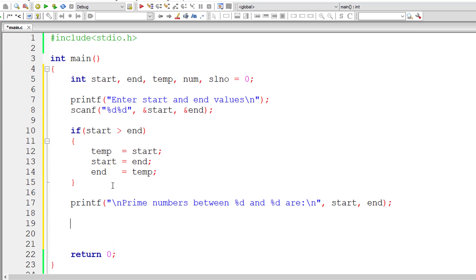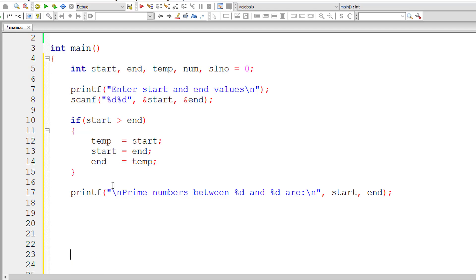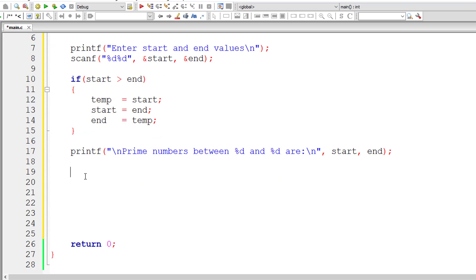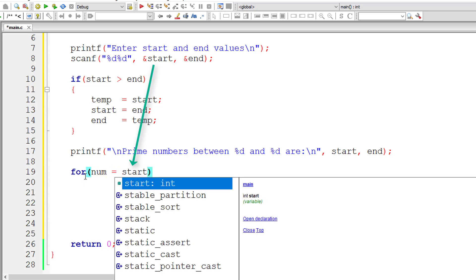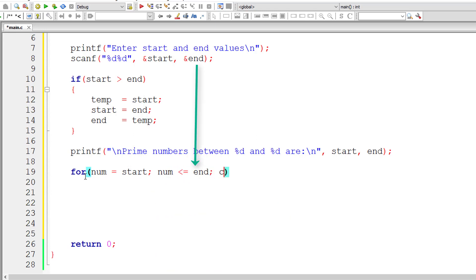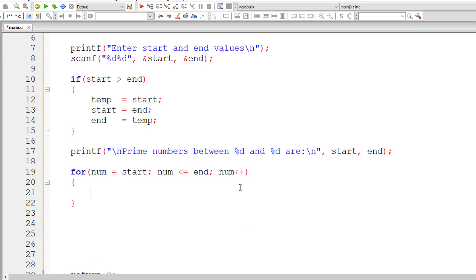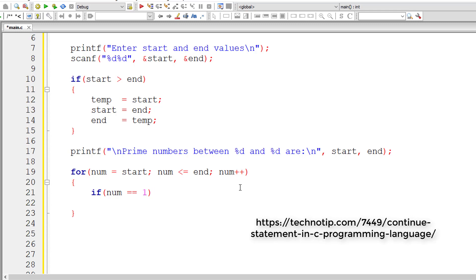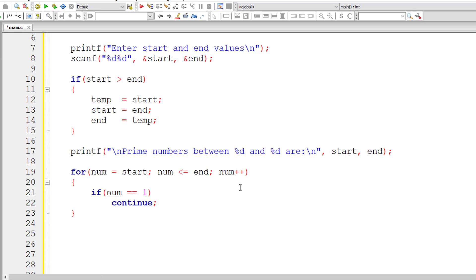I'll fetch numbers one by one from start to end using a for loop — initializing num to start, iterating while num is less than or equal to end, and incrementing num each iteration. Inside, I check if the selected number is 1; if so, I write continue, which skips the remaining code and passes control to the next iteration of the loop.